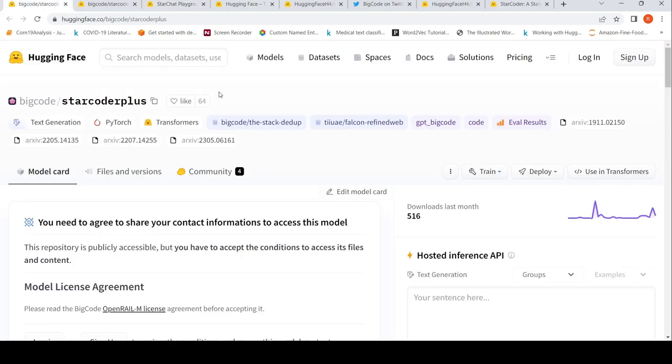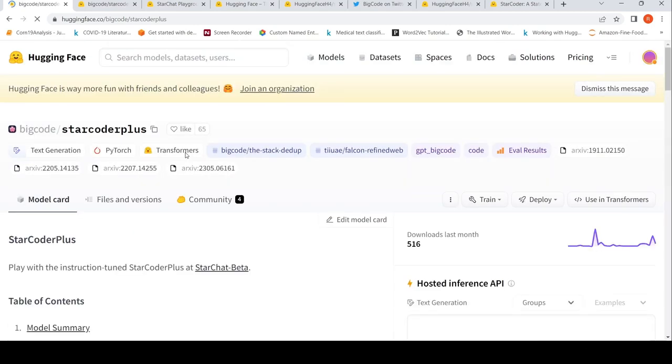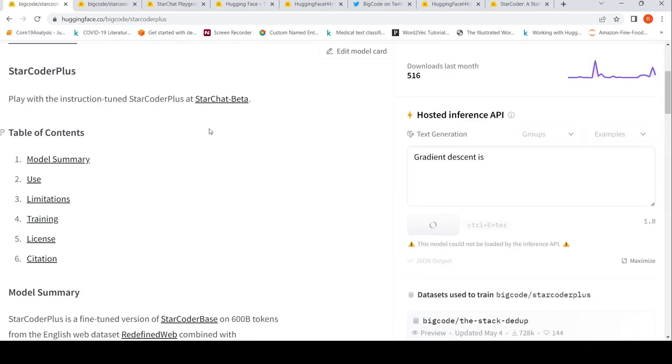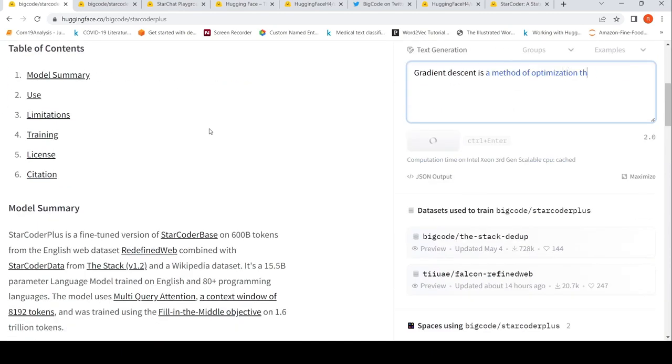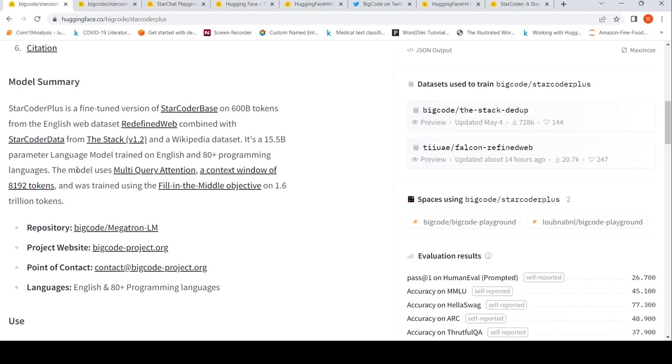Here you have details of StarCode Plus. You have to agree to the license agreement. I have already logged in and agreed for the license. It gives you the model summary: StarCode Plus is a fine-tuned version of StarCoder Base on 600 billion tokens from the English web dataset, RedefinedWeb with StarCoder data from Stack V2 and a Wikipedia dataset. It's a 15.5 billion parameter language model trained on English and 80 plus programming languages. It makes use of multi-query attention, a context window of 8192 tokens, and was trained using fill-in-the-middle objective.